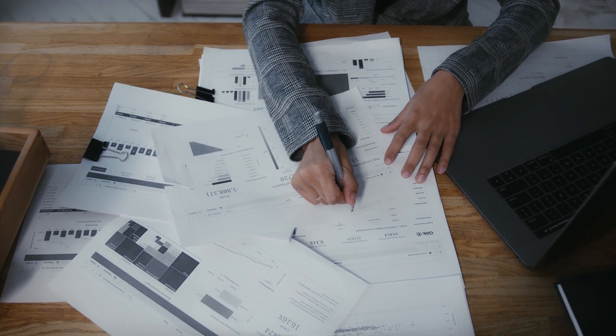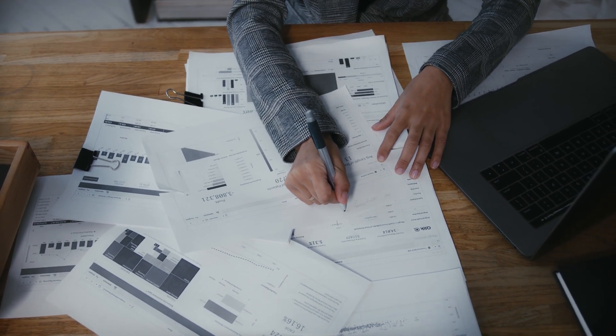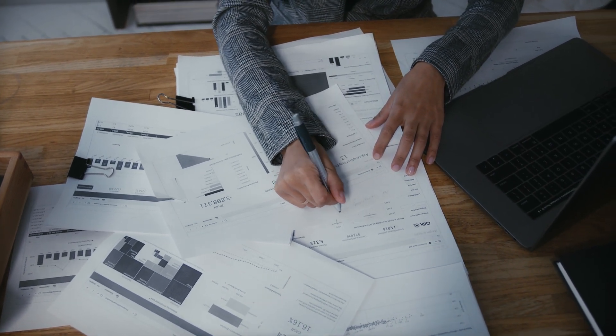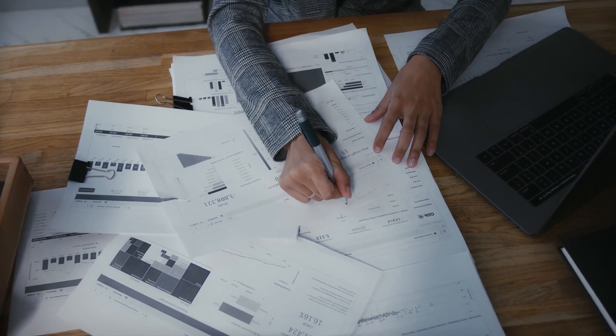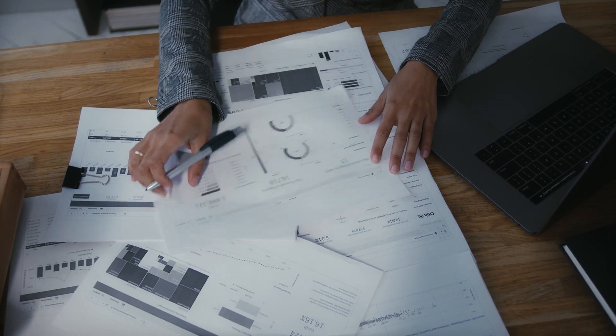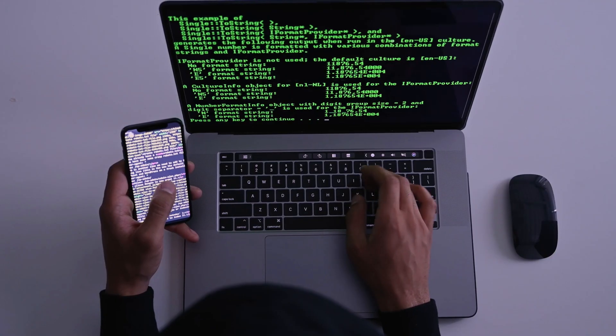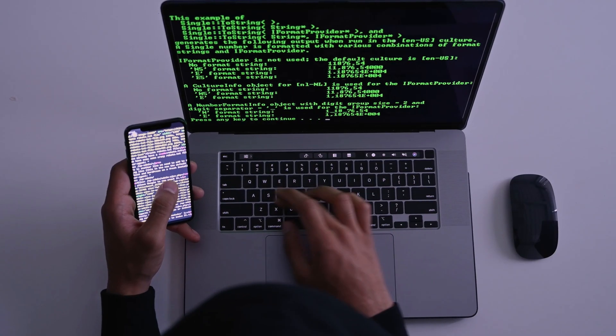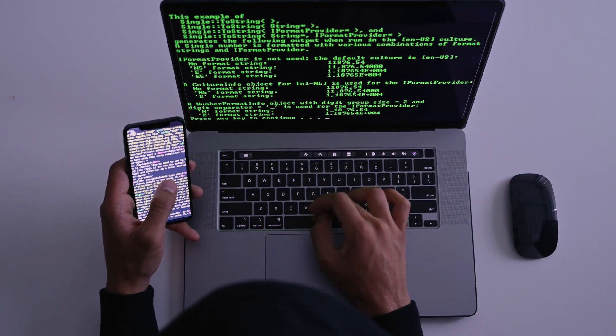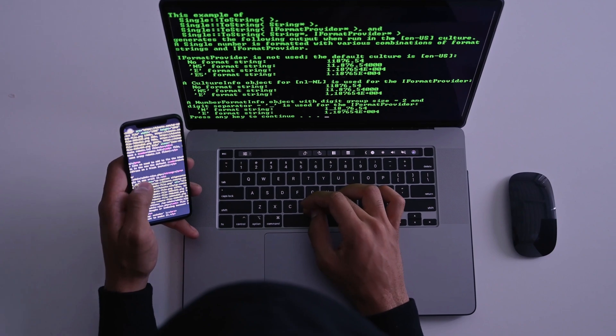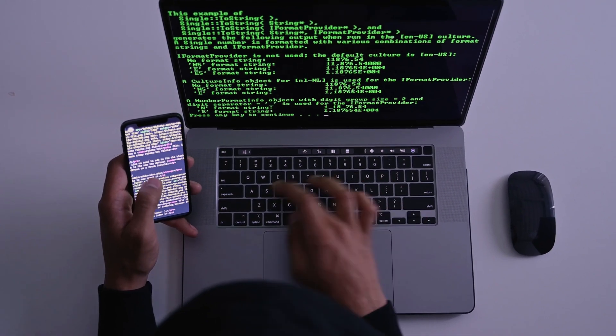Hey everyone, welcome back to BTech. If you've ever found yourself stuck writing reports, building presentations, or even designing websites from scratch, you're going to love this.